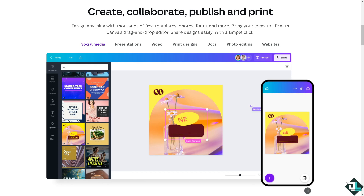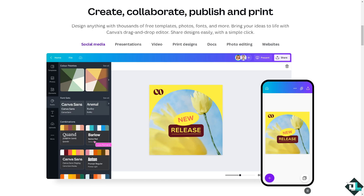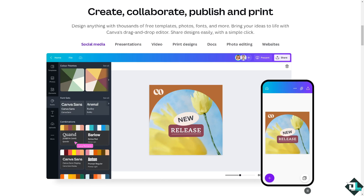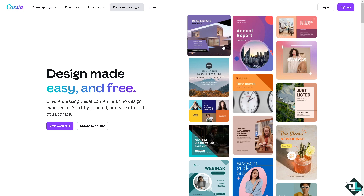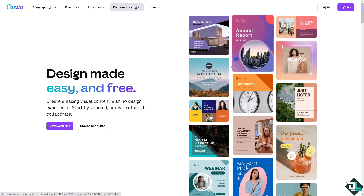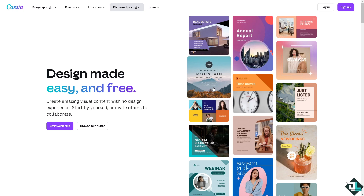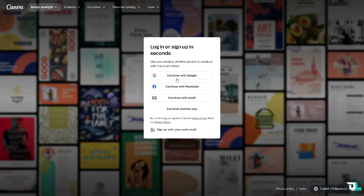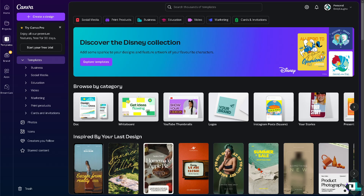Hey everybody, and welcome back to our channel. In today's video we are going to show you how to export an image in Canva. Let's begin. The first thing you need to do is log in using your credentials. If this is your first time in Canva, click the sign up option and follow the on-screen instructions and you're good to go.